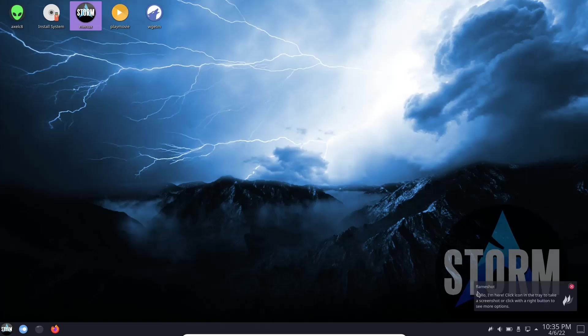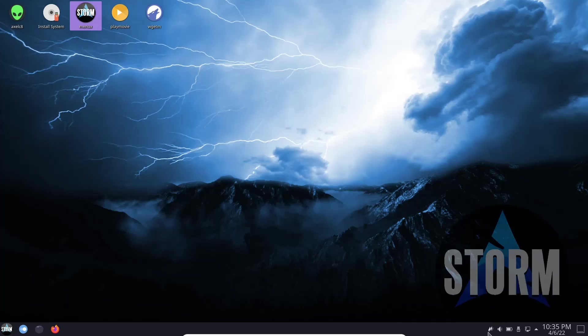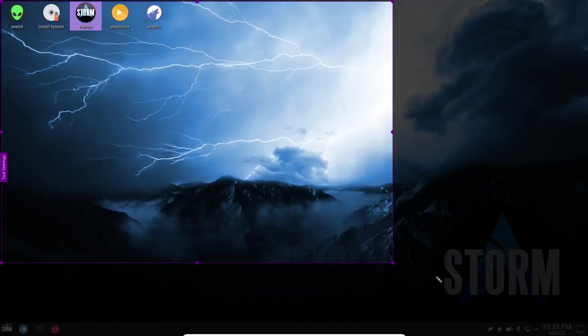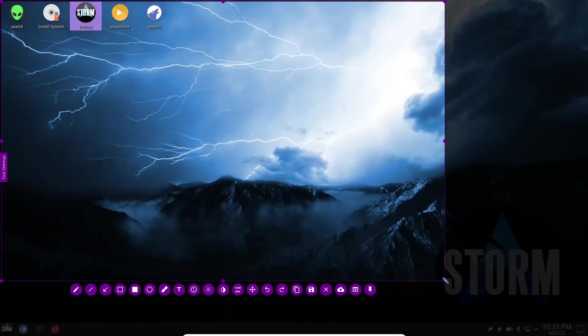Let's go ahead and open that up. It says hello I'm here. Click icon in the tray to take a screenshot or click with the right button to see more options. Now I love this for the simple fact you just click on it and it brings and covers your whole screen. You've got a nice little area here that tells you what you can do, how you can do it. You can go up here and just click, drag down, and take your screenshot.